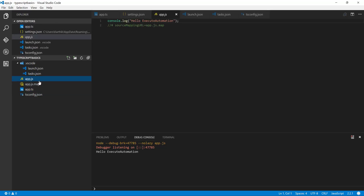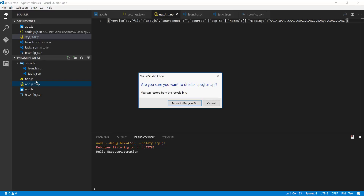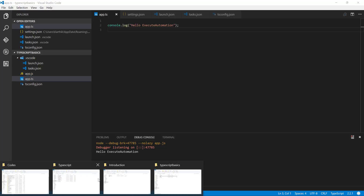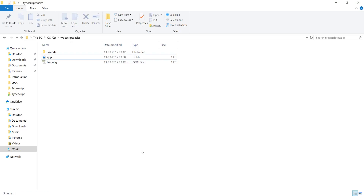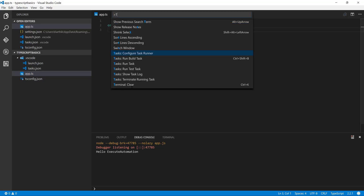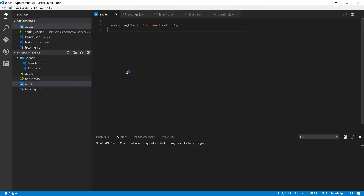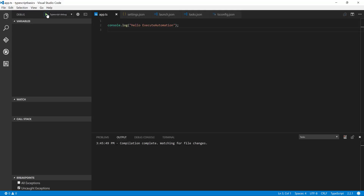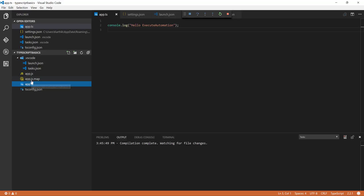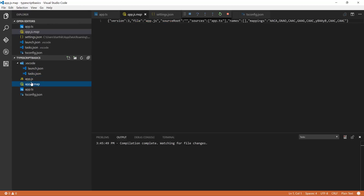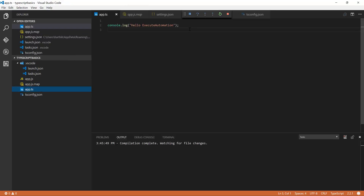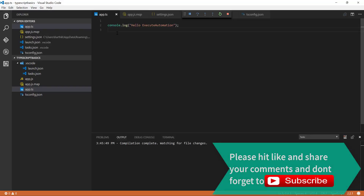To demonstrate this, I'll delete the auto-generated files so you can see them being created fresh. After terminating the running task and running the build task again, then starting the debugger — you can see those two files are automatically created by the TypeScript engine. This is how the configuration of Visual Studio Code has to be done for executing TypeScript. We'll also tweak the text size in VS Code to help understand how things are working.